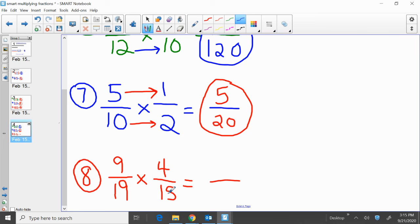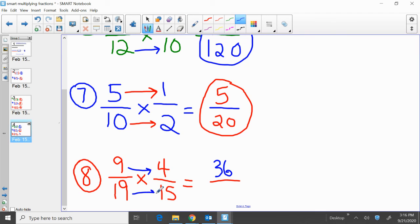Last one: 9 nineteenths times 4 fifteenths. We're going to multiply across the top and then multiply across the bottom. Multiplying across the top: 9 times 4 is 36. Then multiply across the bottom: 19 times 15, that's 285. So 9 nineteenths times 4 fifteenths is 36 over 285. 9 times 4 is 36; 19 times 15 is 285 for our final answer.